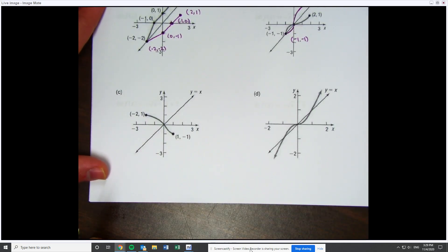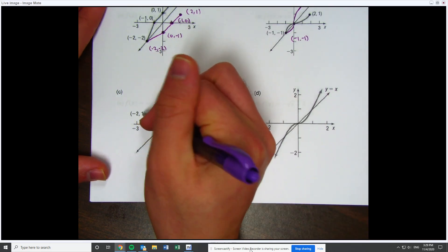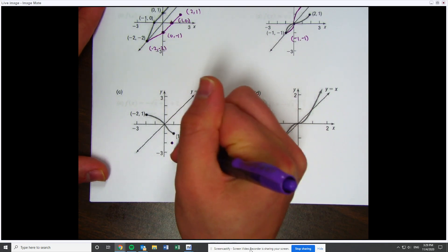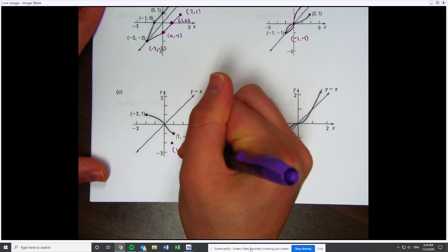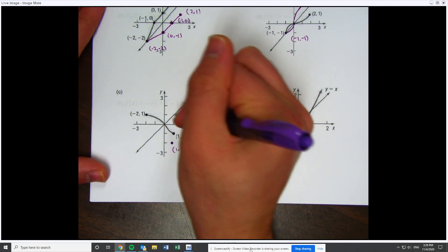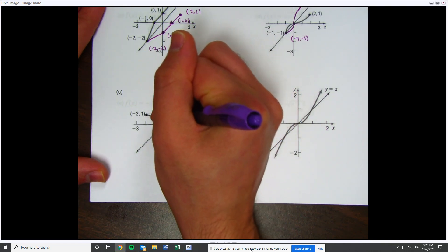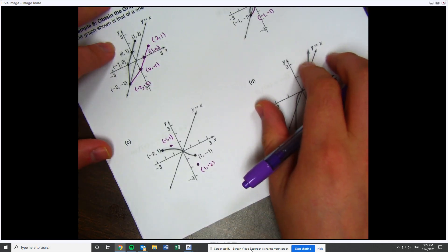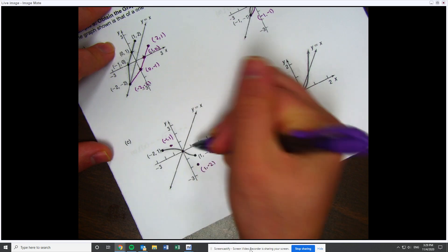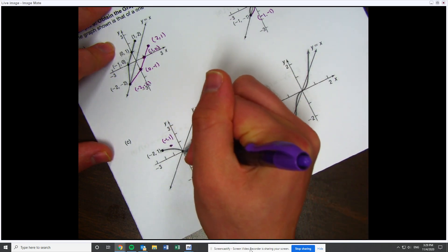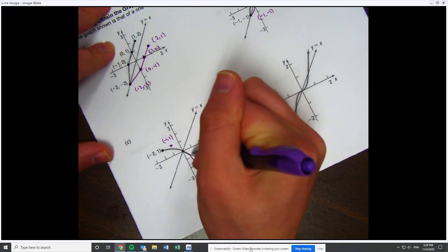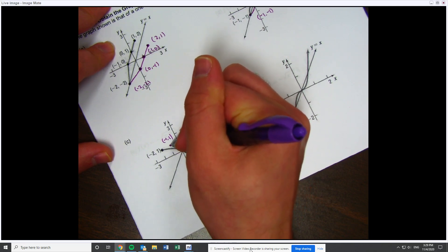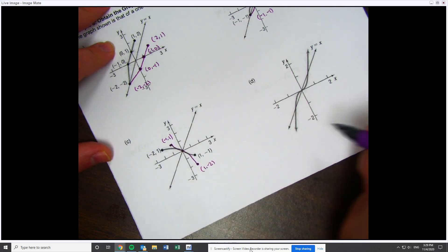Looking at graph c: (−2, 1) becomes (1, −2), which is a point right here. And (1, −1) becomes (−1, 1). I also have the point (0, 0) — trying to match these up, I know the curve goes this way and then it kind of bows out. Within artistic differences, they're about the same.